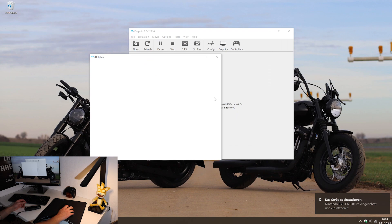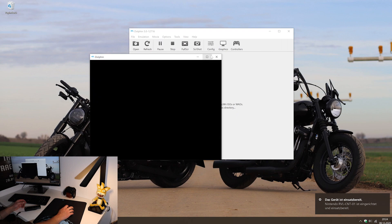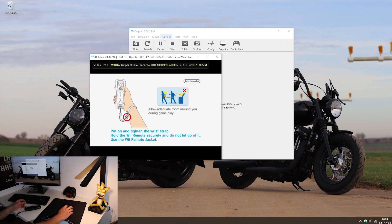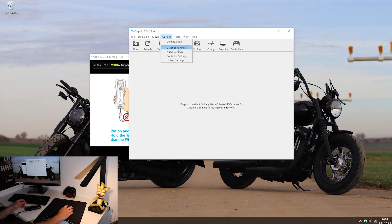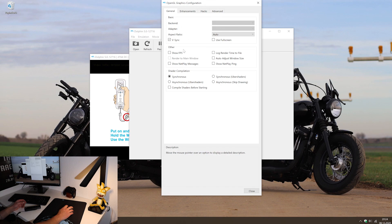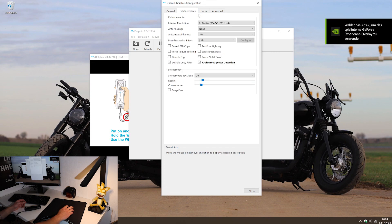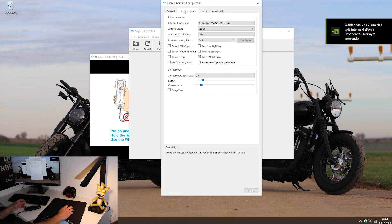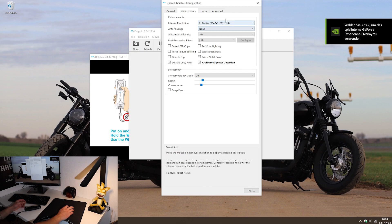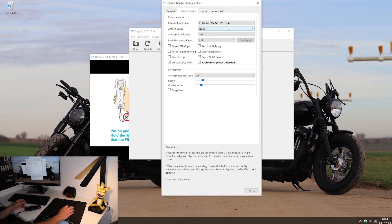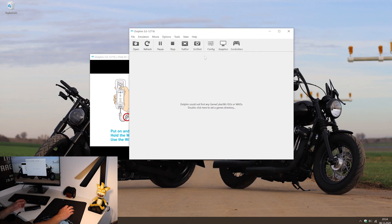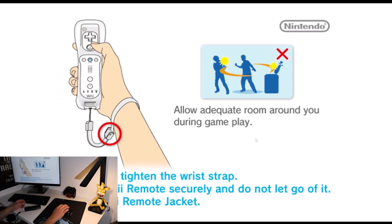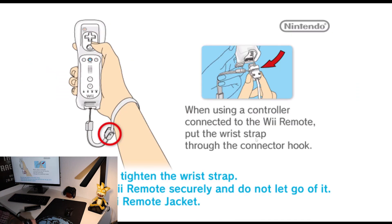Now open up a game of choice and go to the graphics settings and choose your desired quality. That's it. Wii games in 4K.